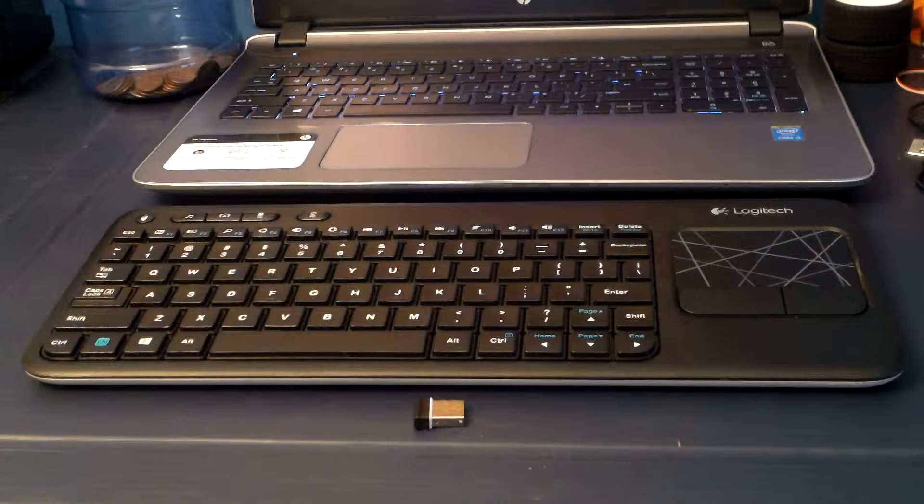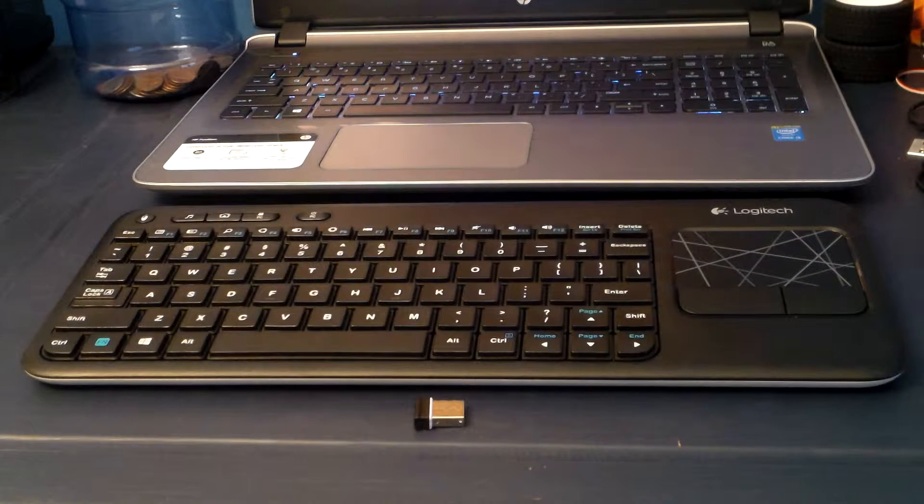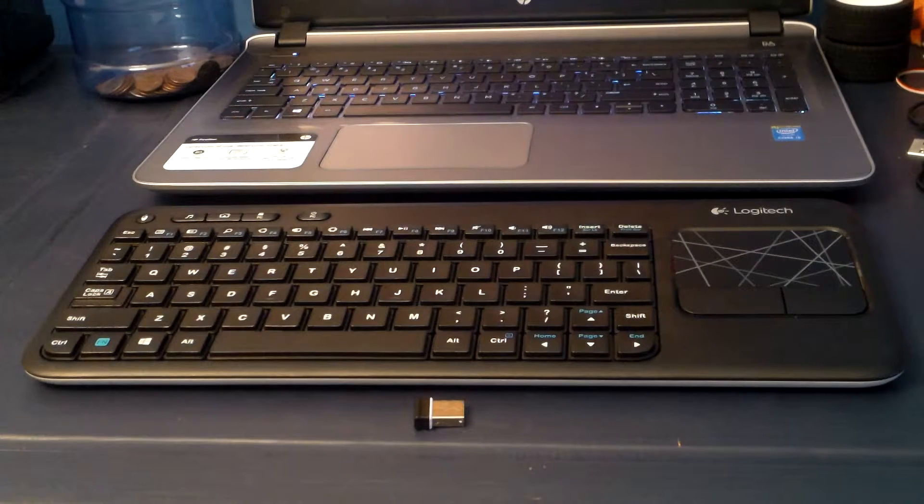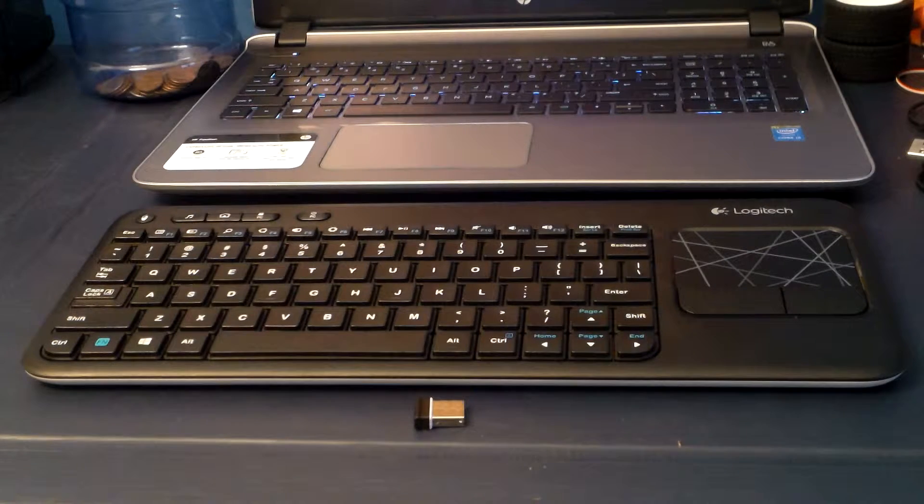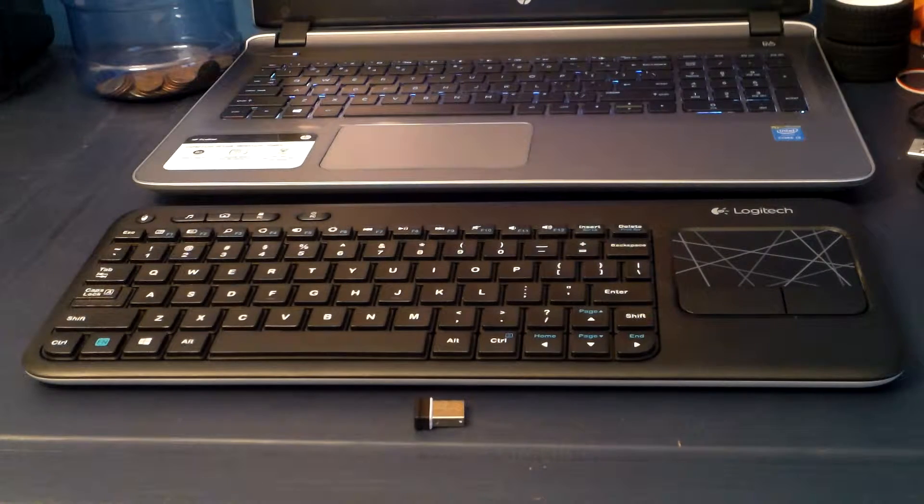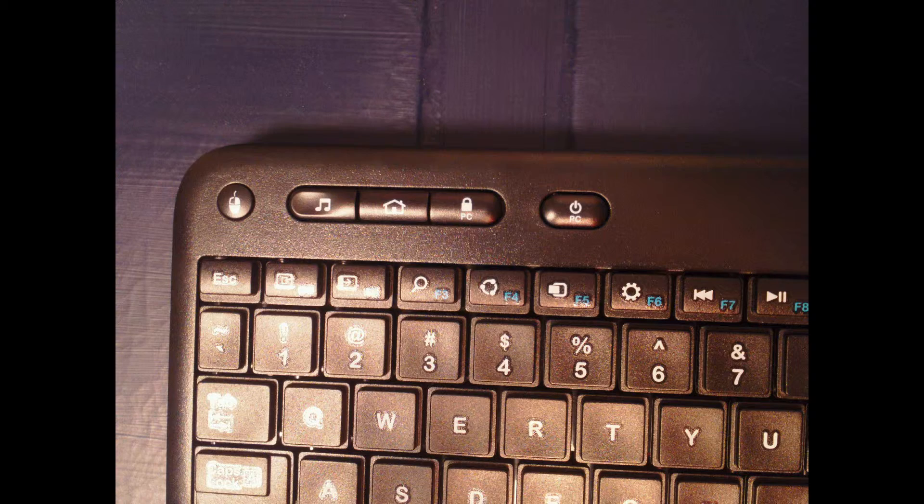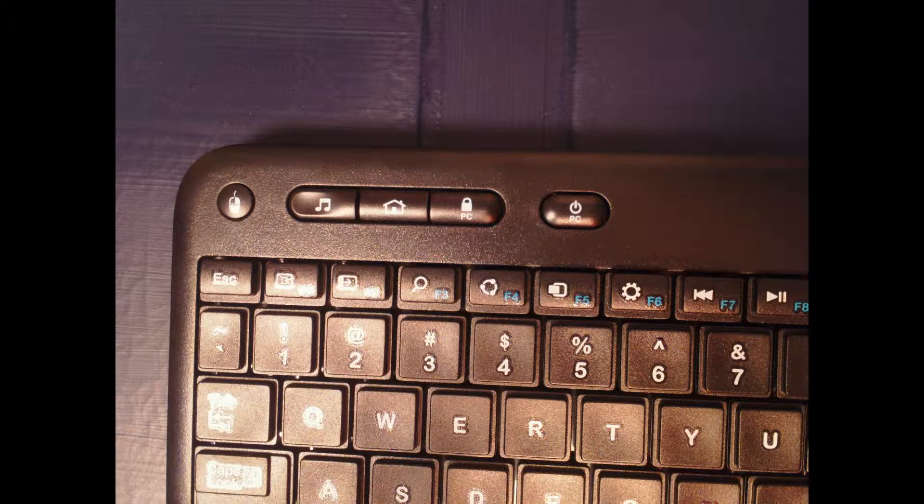It does have a few pluses. You've probably noticed the trackpad on the right side with the two clicker buttons. You probably can't see this, but on the top left of the keyboard, there's some special multimedia buttons. So, I'll get into those right now.